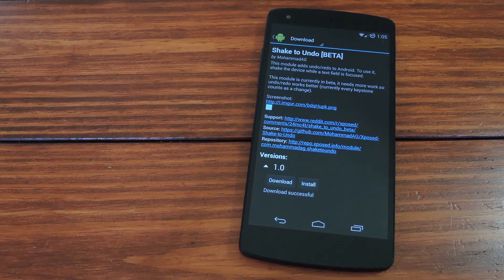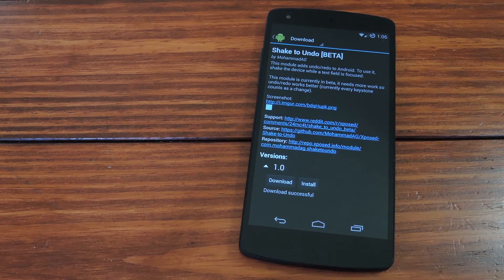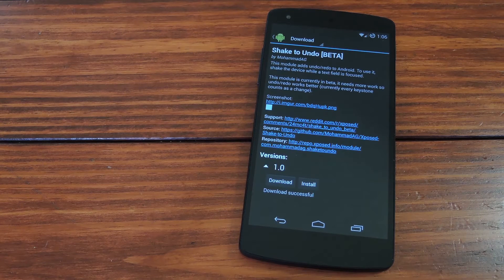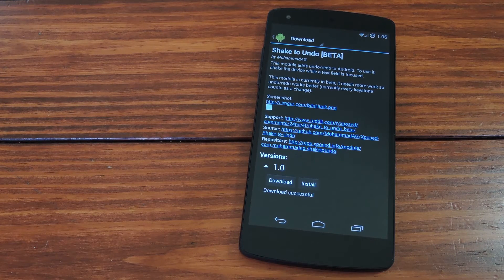As with any Xposed module, you have to install, activate, and reboot. But that's about all there is to this one, since there's not an interface for it at the moment.